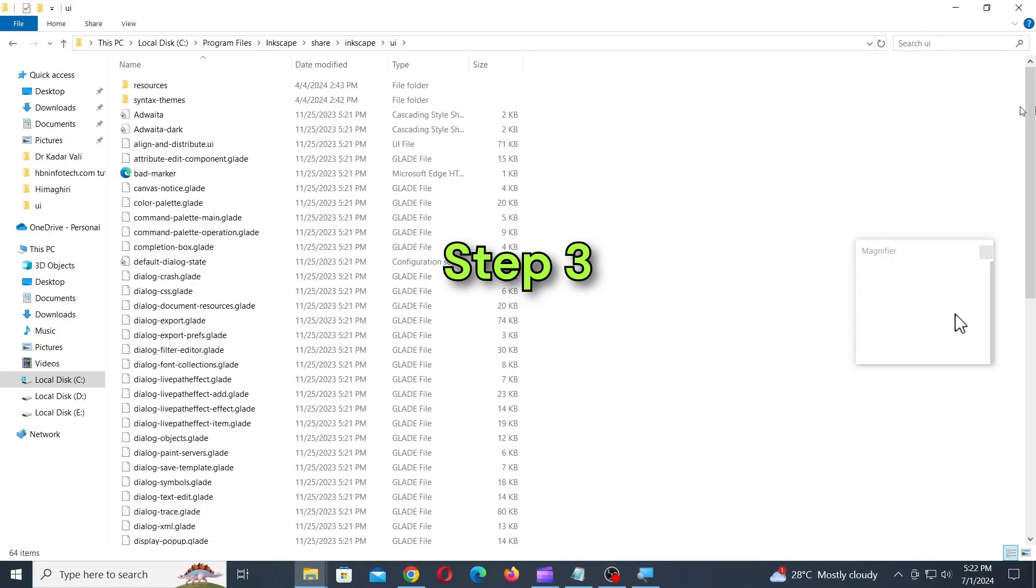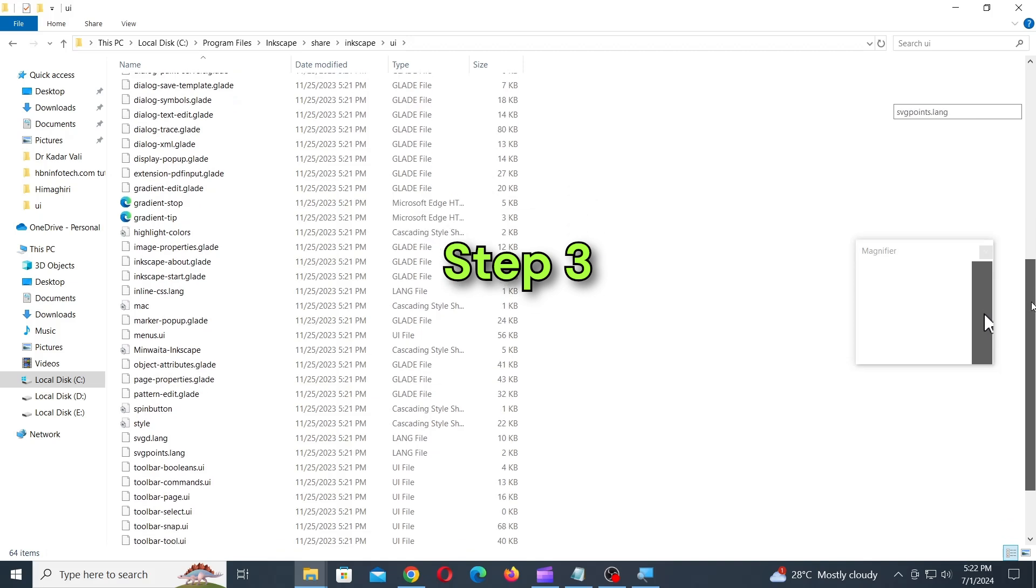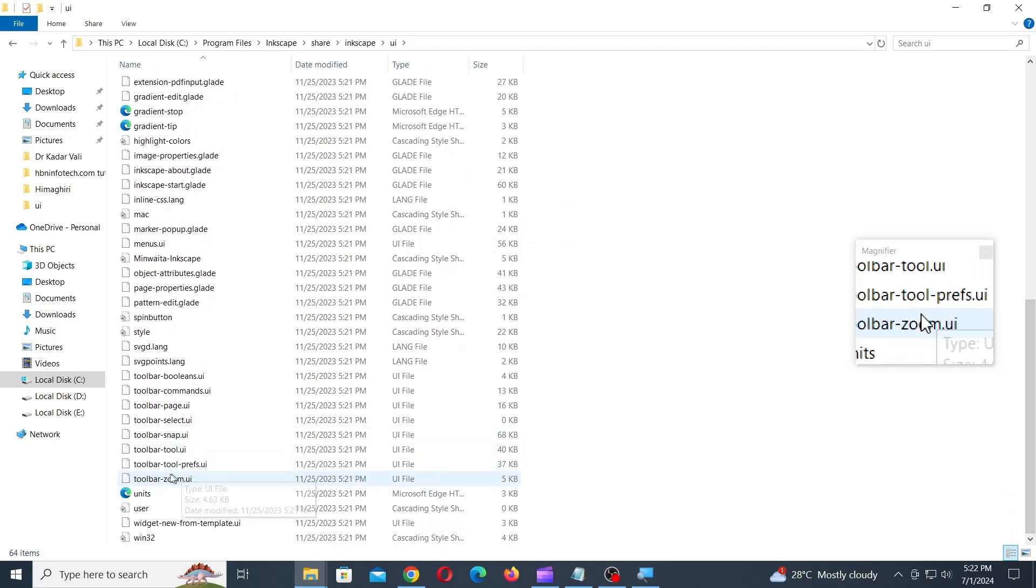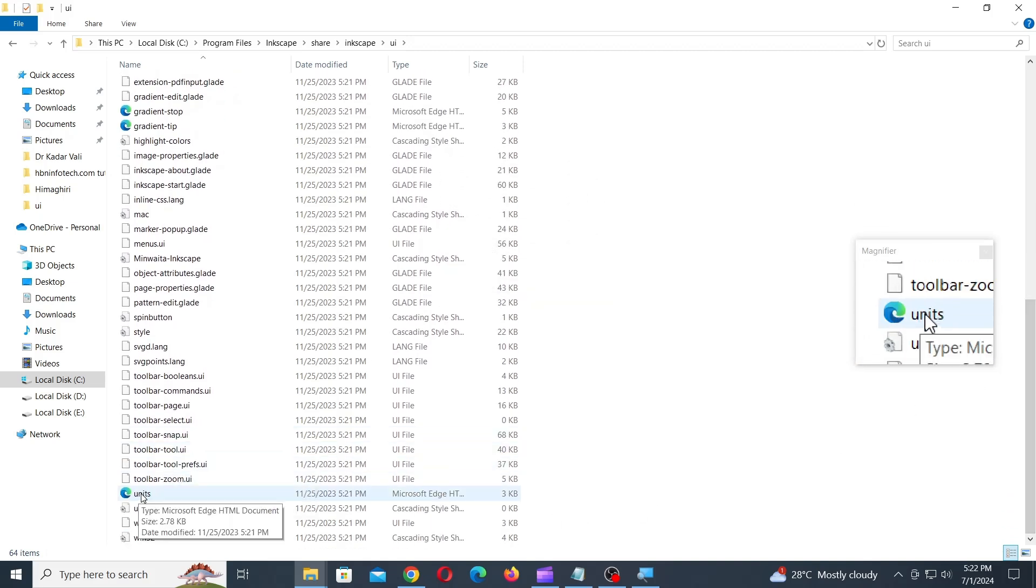Step 3. Locate the file named units.xml and copy it to the desktop or your preferred location.